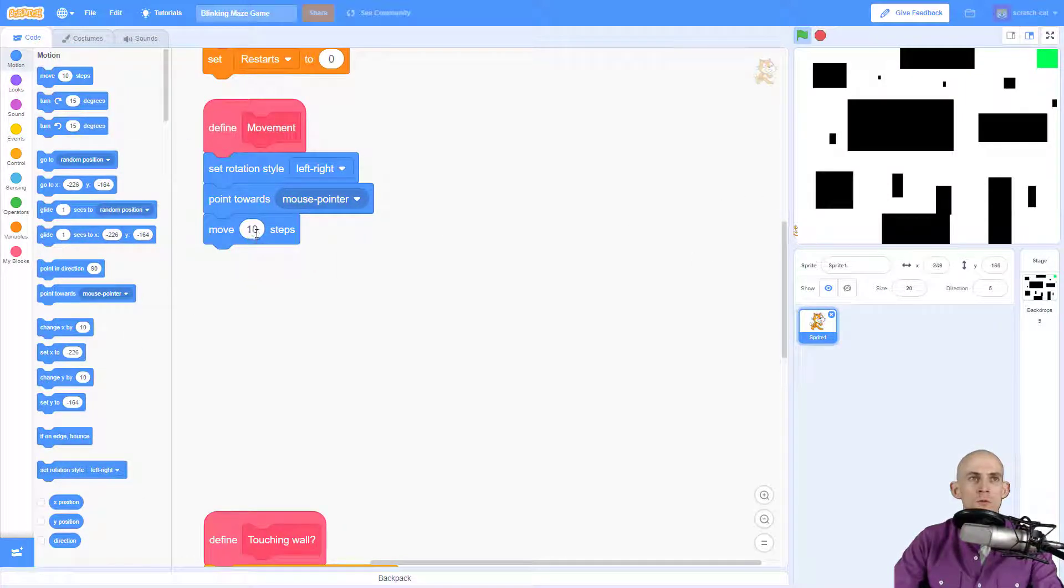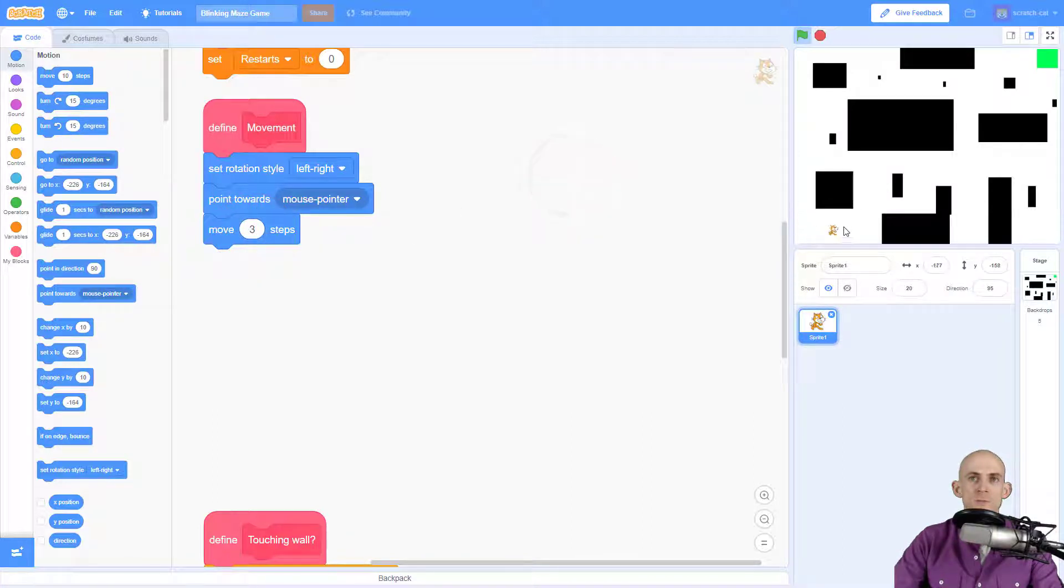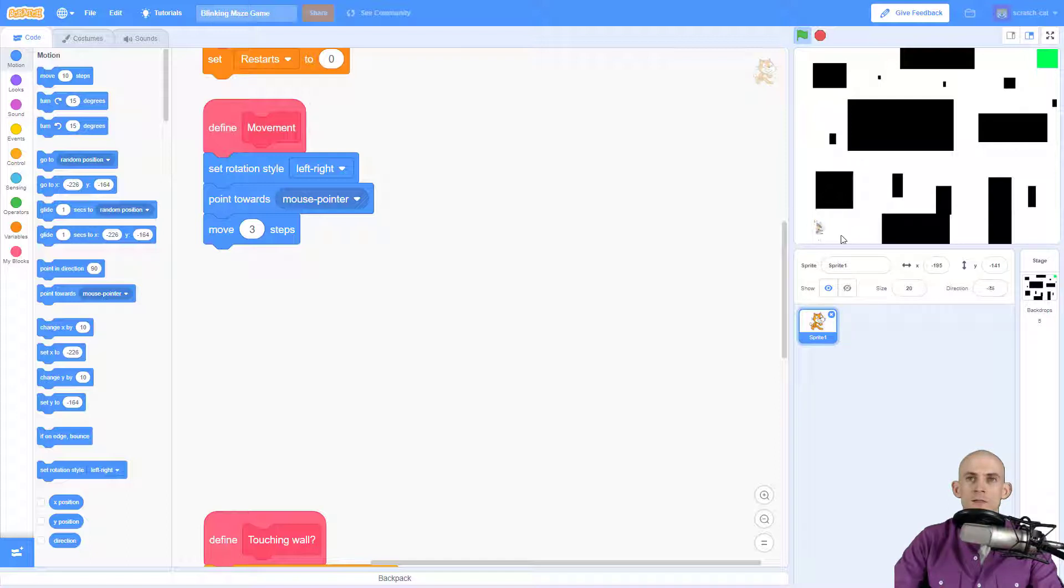And then I want the cat to move towards the mouse pointer. So check this out, now the cat is following my mouse. Get it? Because it's a cat.